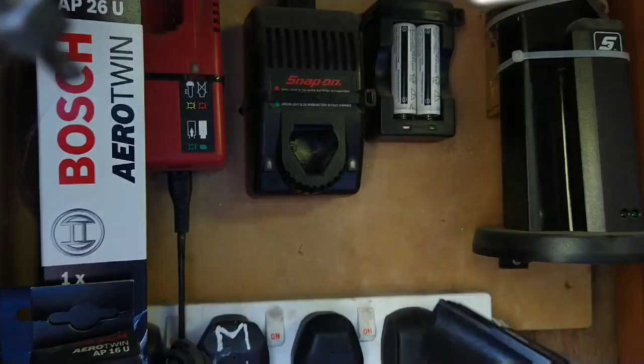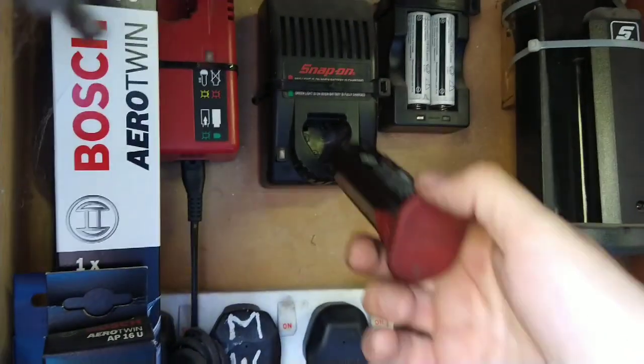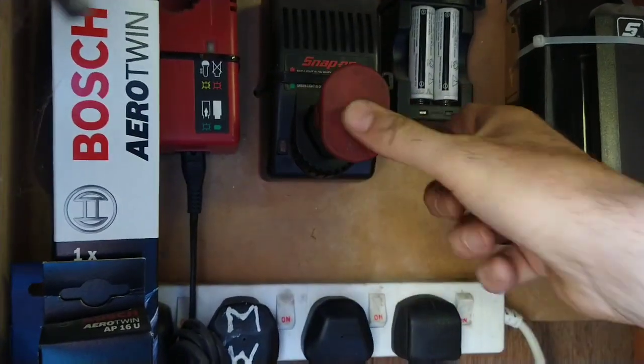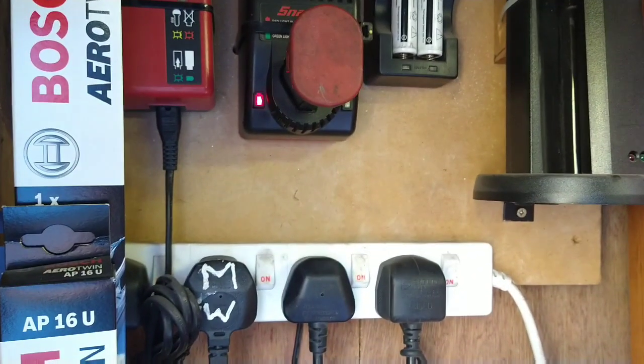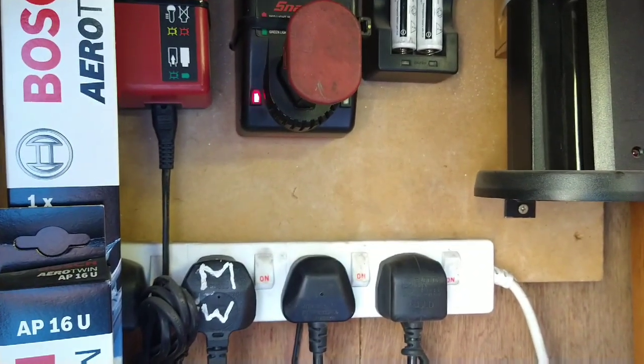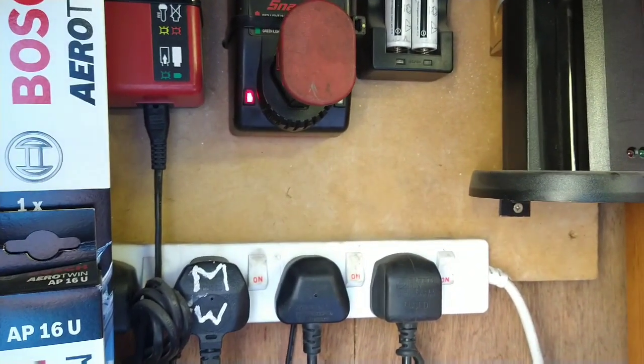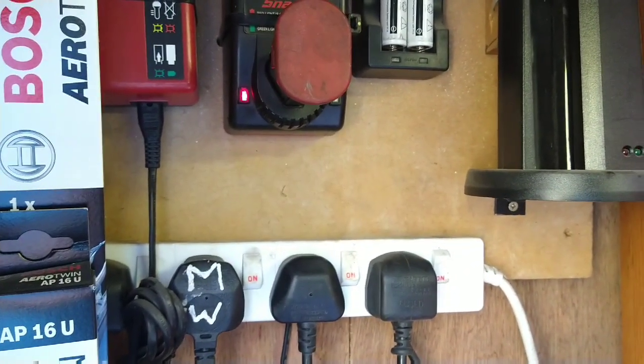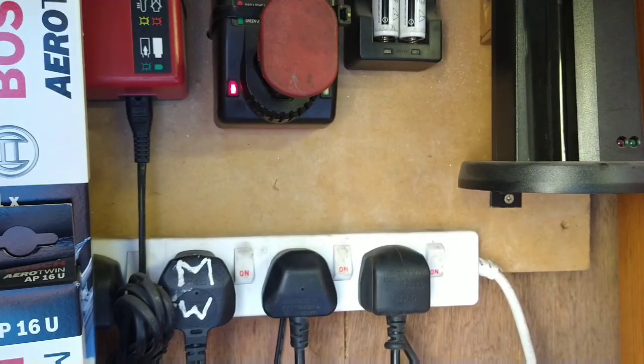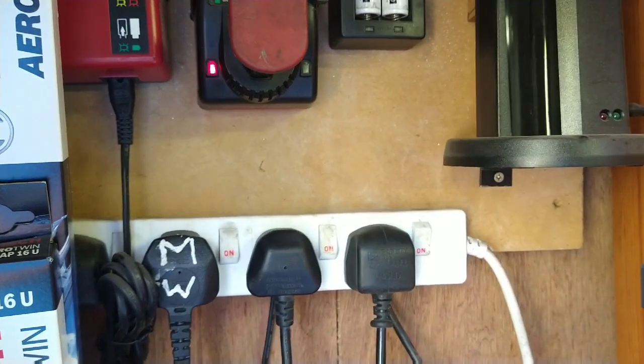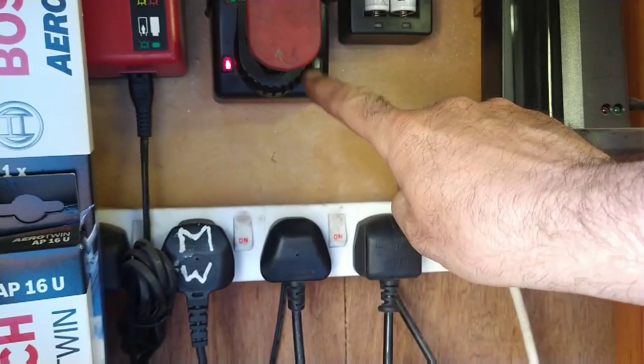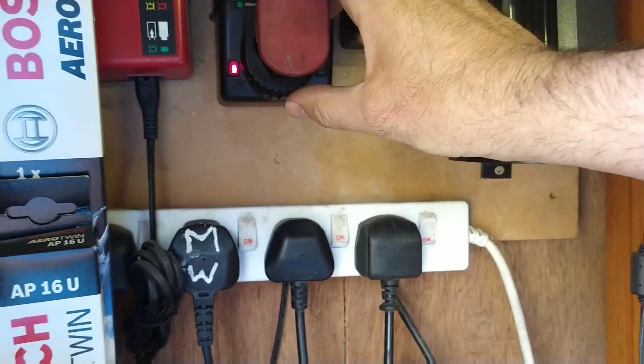So I'm just going to put the good battery in just to show what happens. You get a flashing red light which then goes solid which shows it's charging, then continues to charge and it goes green.